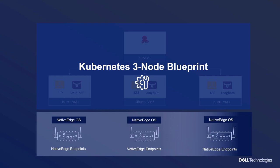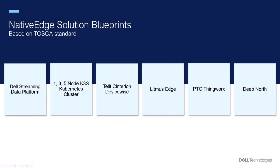Built on Tosca standards, Solution Blueprints offer pre-built, portable templates for common-use Edge cases. They can be deployed in minutes with consistent configurations. Dell Native Edge provides six predefined solutions that are available within the Native Edge catalog.